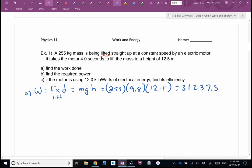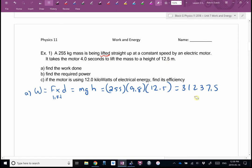Let's do some sig fig review. 255 has three sig figs. 12.5 has three sig figs. 4.0 has two sig figs — that's why the decimal point is there; a plain 4 would be one sig fig. When multiplying, we technically go to the fewest sig figs, which is two. So our answer is 31,000 joules. I'm going to try to work in little snippets of review — scientific notation, unit conversion, sig figs — into the next lessons.